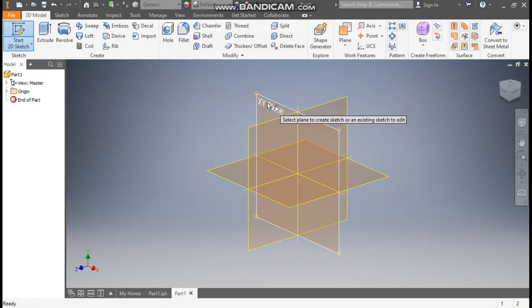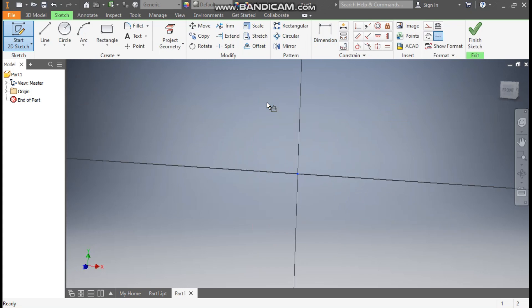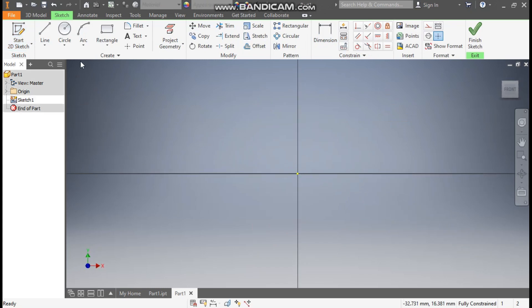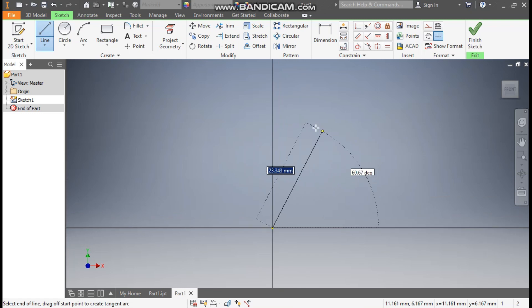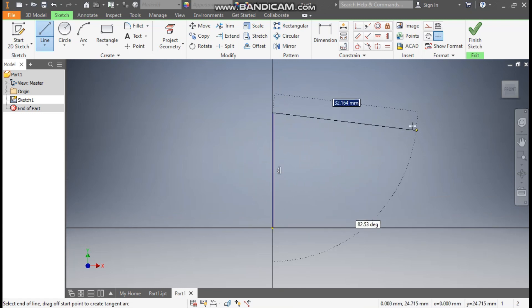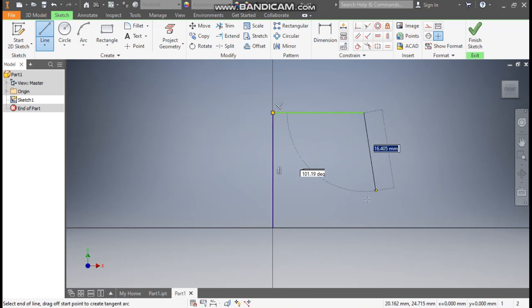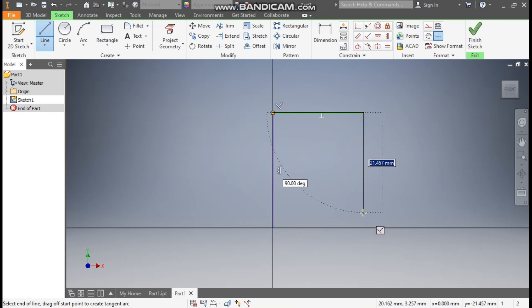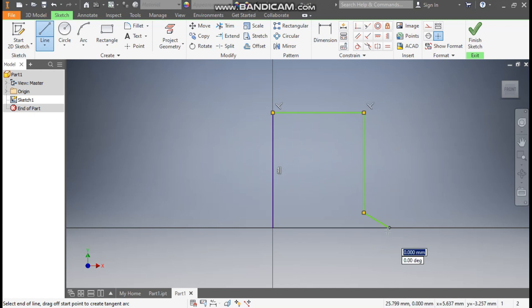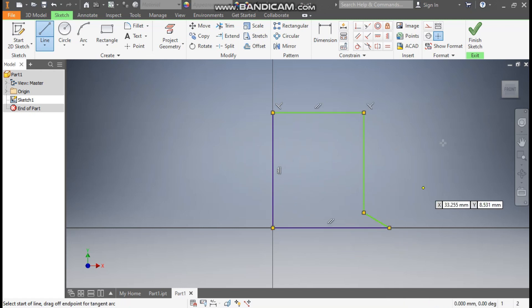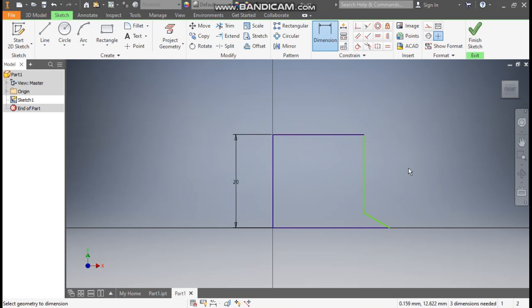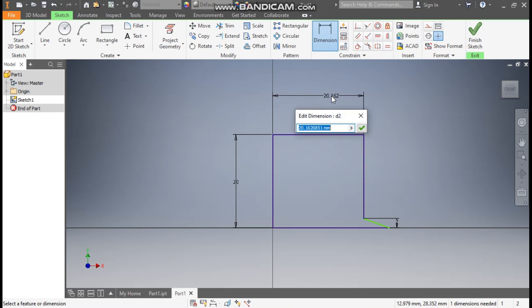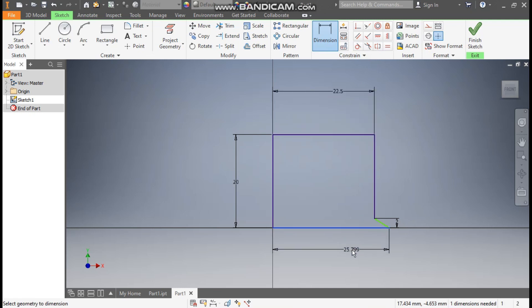We'll select here the XY plane. Take the line command. From the center point, make one line straight, one line like this, and here and here, joining profile. Now go to dimension. Define this dimension here as 20mm, and this height here is 2mm, and define this as 22.5, and the bottom dimension as 26mm.